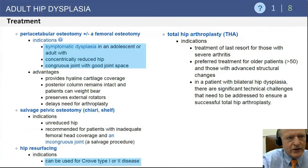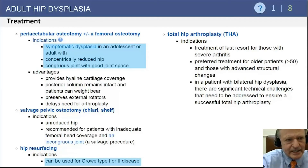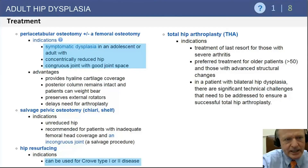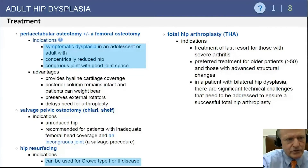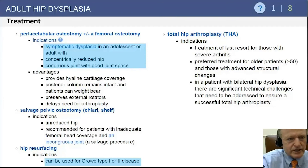Knowing the potential surgical options in dysplasia is important. John covered periacetabular osteotomy for dysplasia with or without femoral osteotomy. The key thing to know is it has to be symptomatic dysplasia with a concentrically reduced hip — a wide abduction view reveals a congruent hip joint — and it has to have a reasonable joint space, so Tönnis grade one or two changes for most questions about indications.